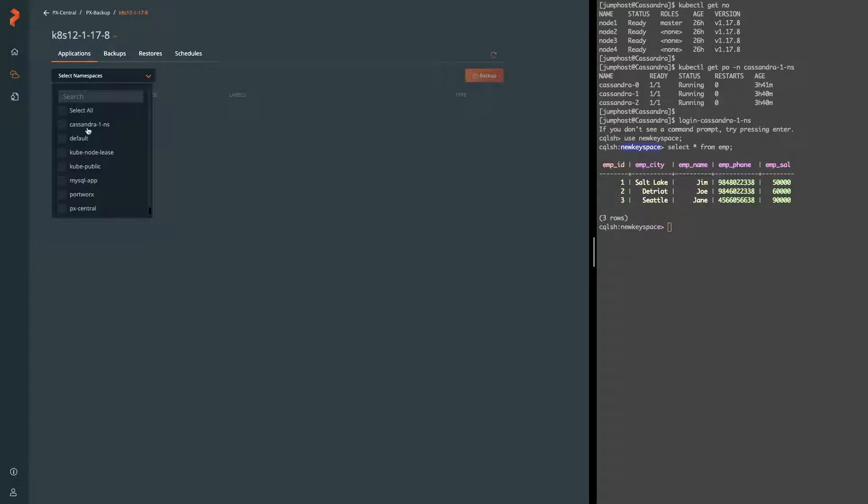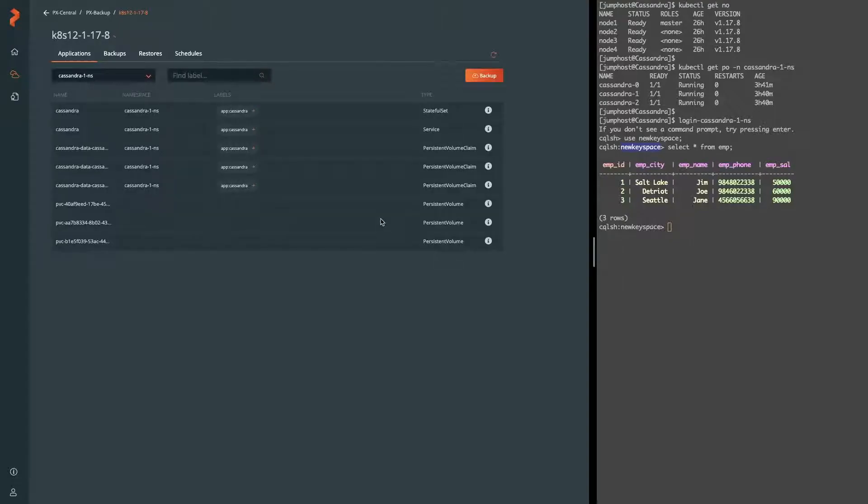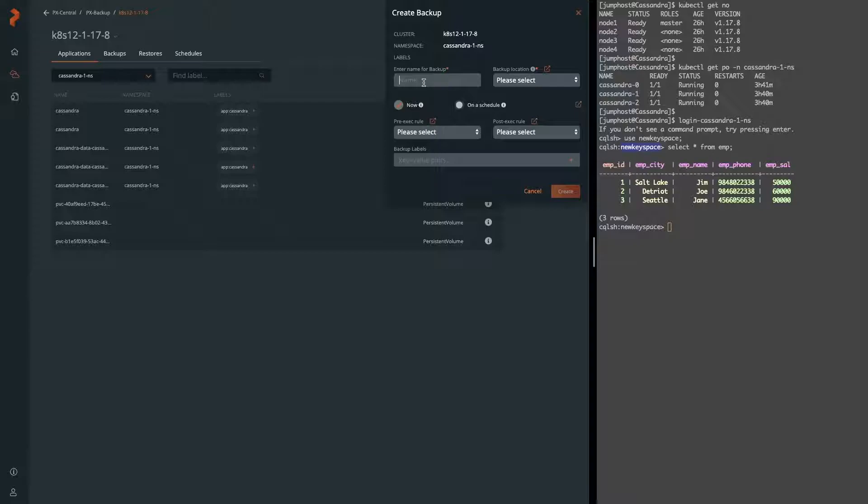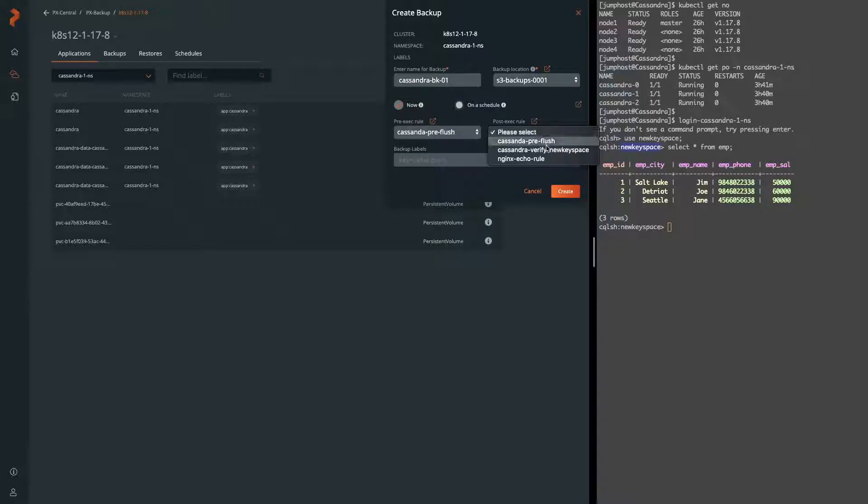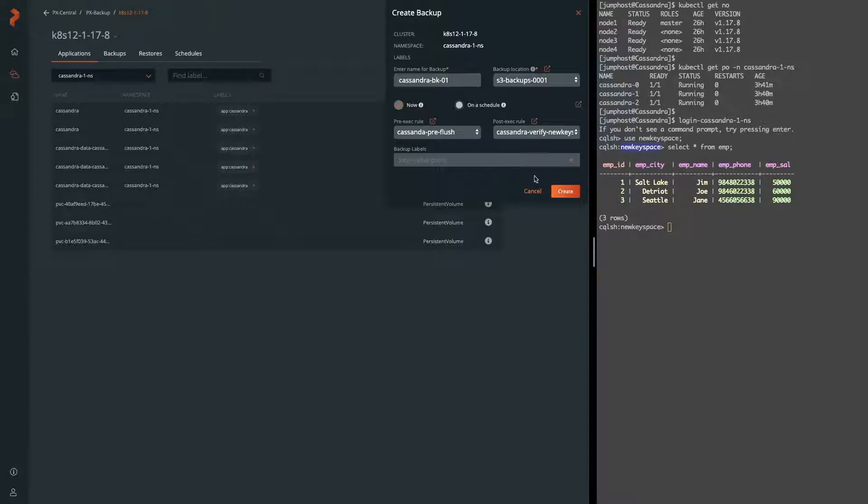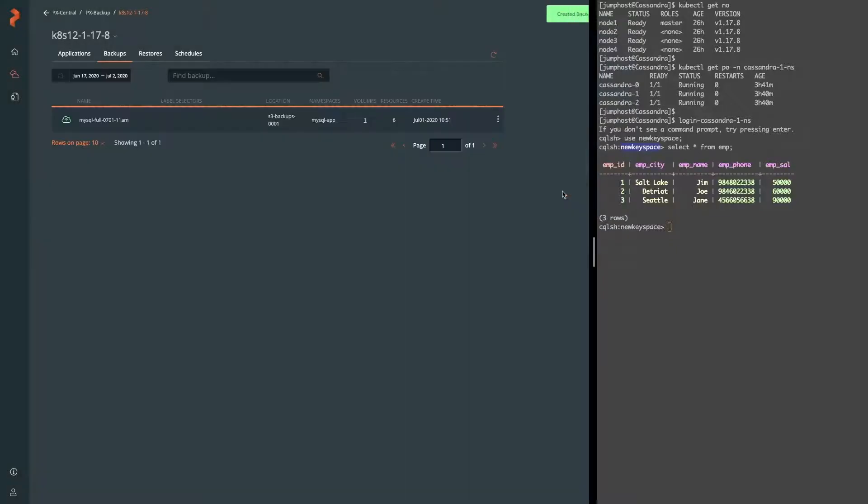Next, let's go ahead and enter that namespace again and back up our Cassandra deployment. We'll have to give it a name, a backup location, as well as the information for our pre and post rule. Here we select the ones that we were just going through. Once done, hit create and this will kick off the backup.